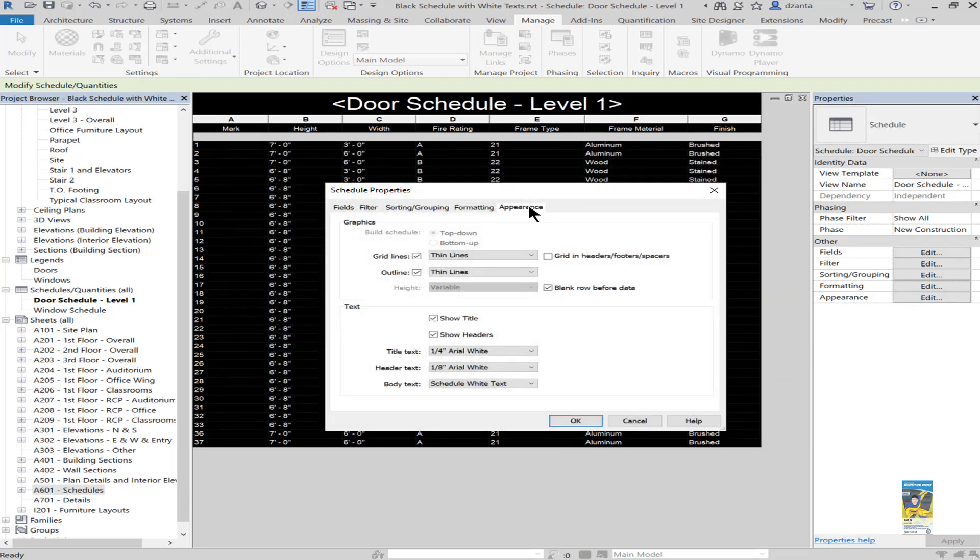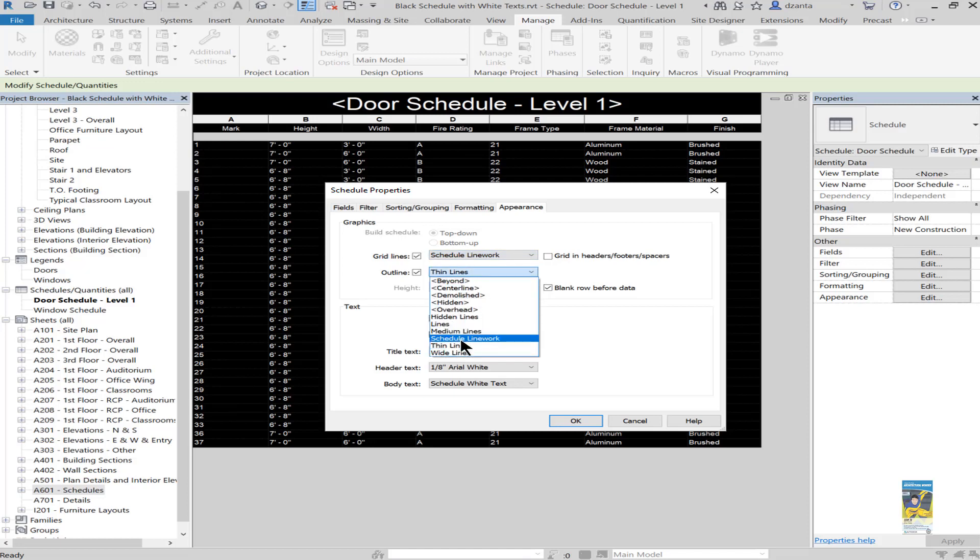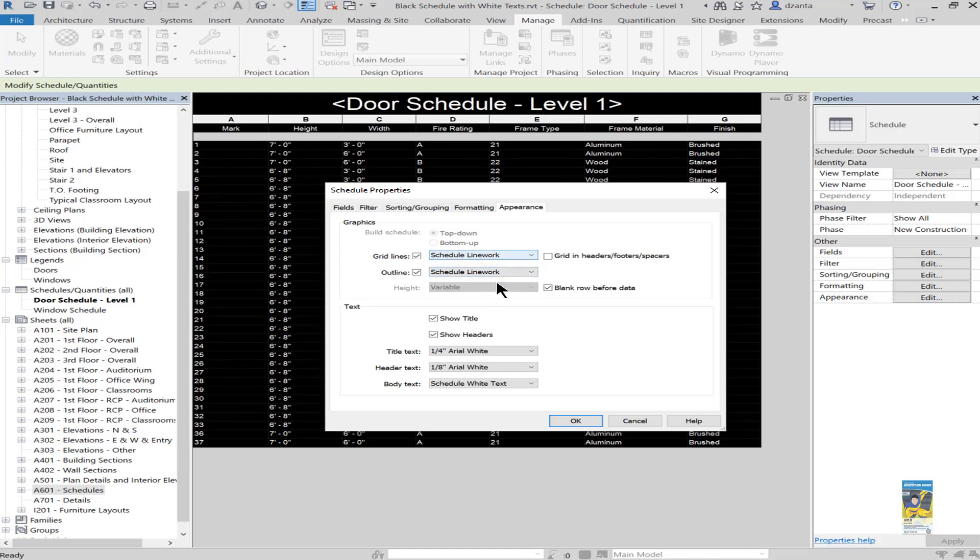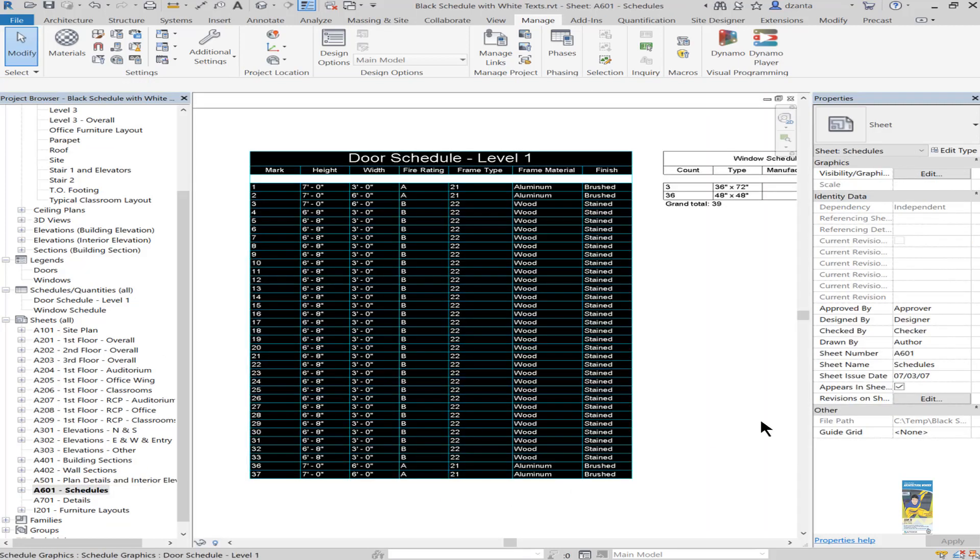Now that that's done, head back to the Appearance tab and go over under grid lines. You can keep, say for example, thin lines here or just switch it to the schedule line. You can also create several line types within that manage tab for the schedule, so it doesn't have to be a single line style. You can have as many lines as you want. Once you've done that, you can head over to the sheet and you can see that the schedule shows up and now the color of the line work is cyan.